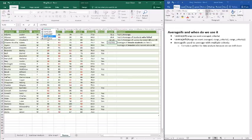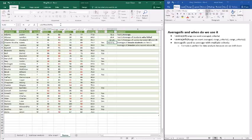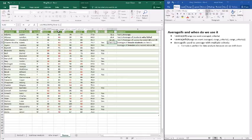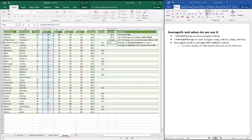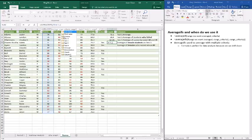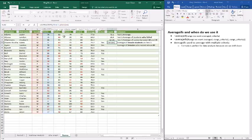So we'll say equals AVERAGEIFS. Here we go, AVERAGEIFS. So our average range here, so test, then comma. Now we do our range, so gender, get the bracket right.